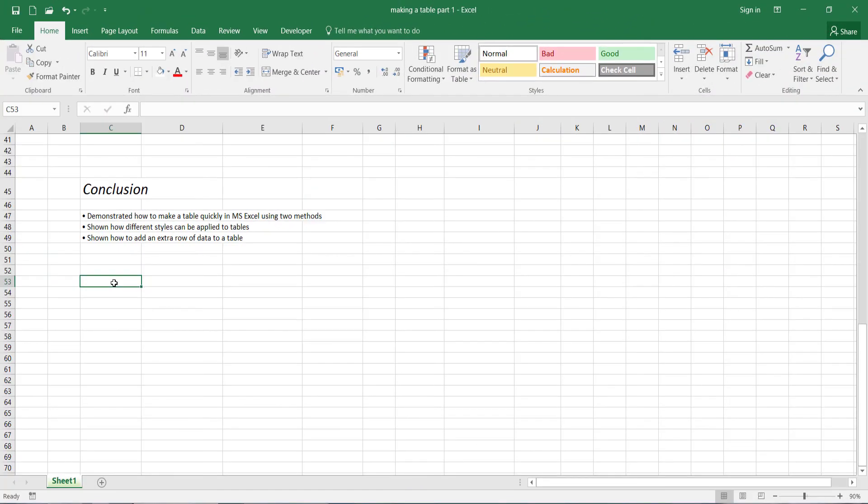Okay. So that concludes this lecture. We have seen how to make a table quickly in Microsoft Excel using two methods. We have also shown how different styles can be applied to tables. And we have shown how to add an extra row of data to a table. Thank you for listening and watching.